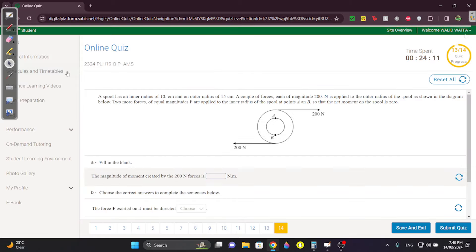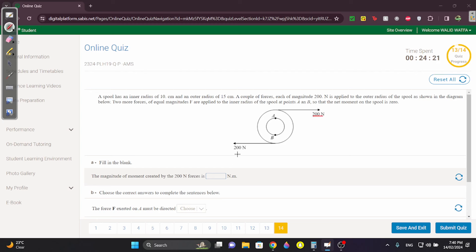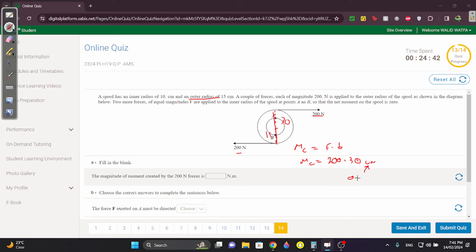Question 14: find the magnitude of the moment created by the two 200 N forces. Since it's a couple, the moment = F × d. The force is 200 N and the distance between them is the diameter of the larger circle. The outer radius is 15 cm, so the diameter is 30 cm = 0.3 m. Moment = 200 × 0.3 = 60 N·m.